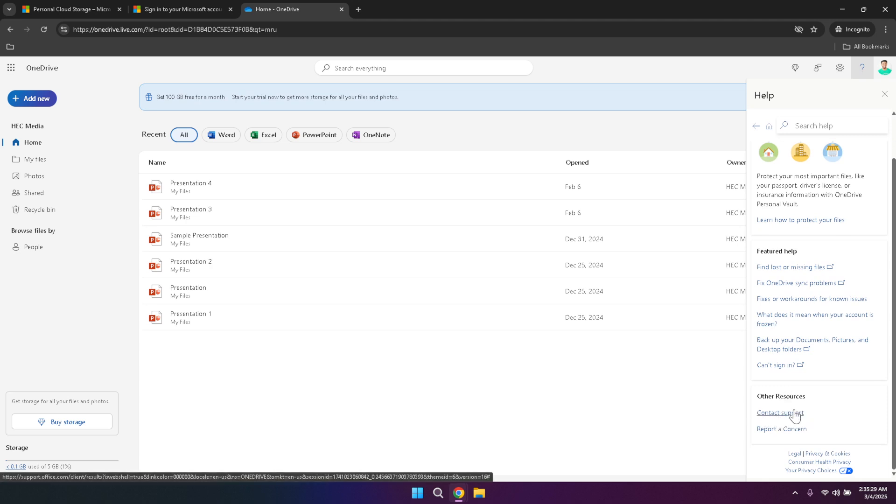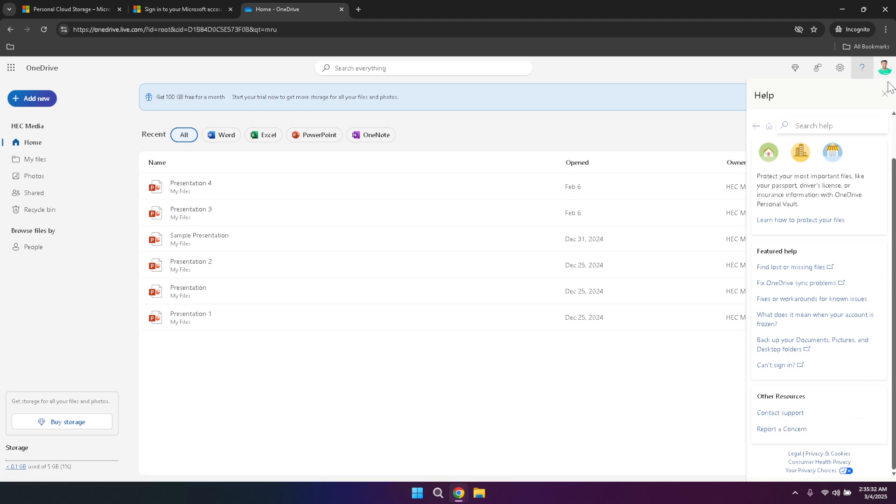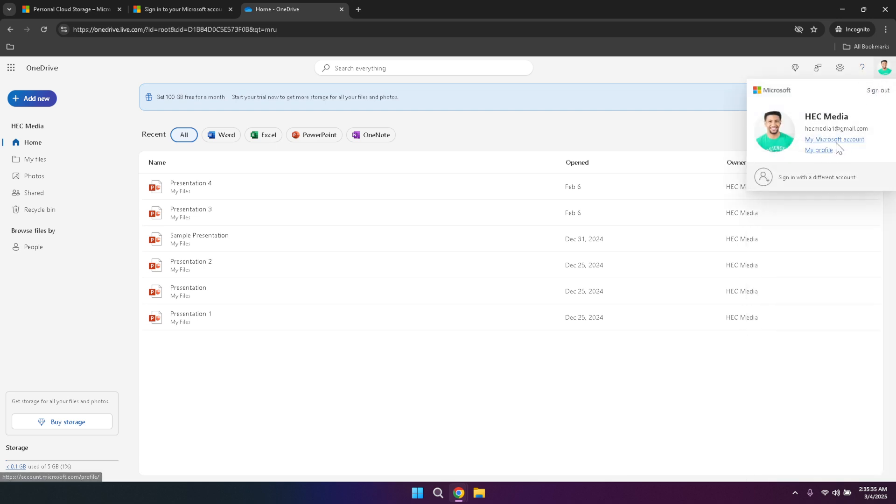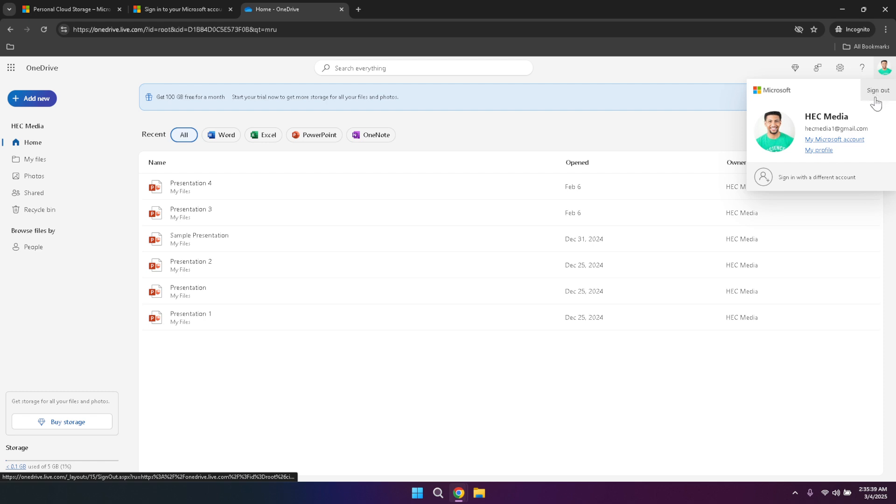Your profile photo serves multiple purposes in OneDrive. By clicking on it you can manage your Microsoft account settings, or choose to sign out of your account. Managing your profile allows you to update personal information, change your password and configure other account related settings. Signing out securely ensures that your files remain protected, especially when accessing OneDrive from shared or public devices.